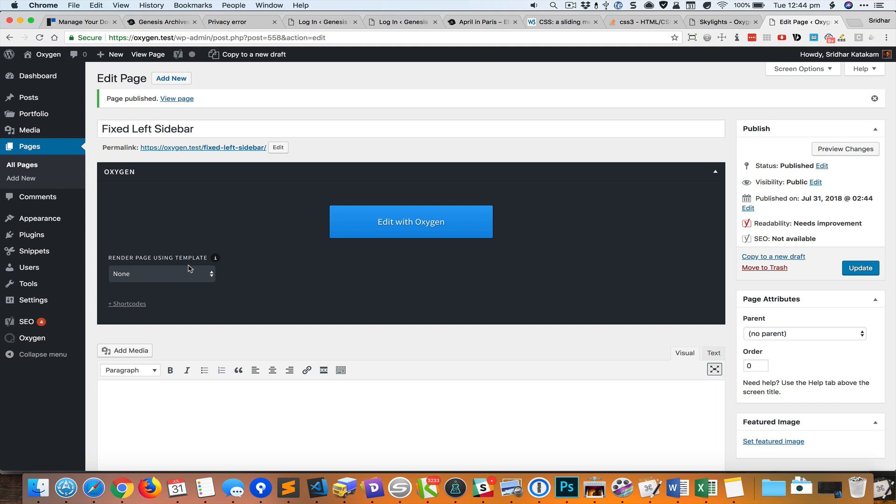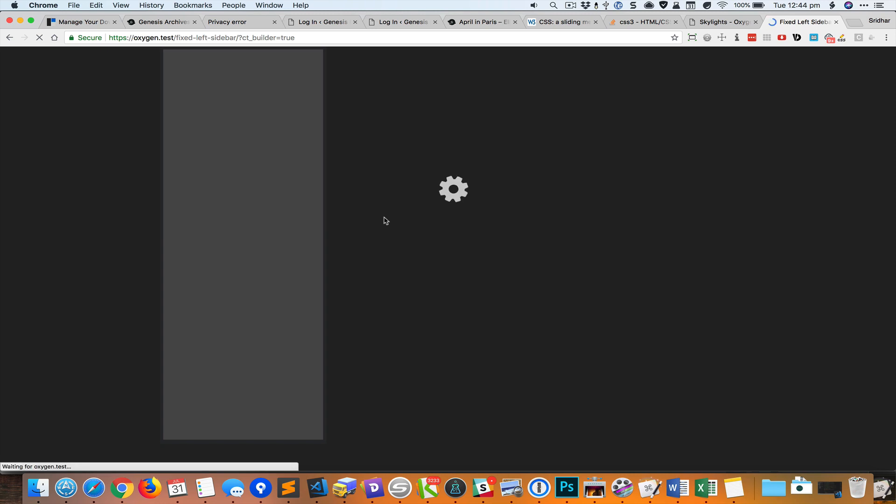We'll edit this page with Oxygen. What we'll do first is add a columns element that has two columns.